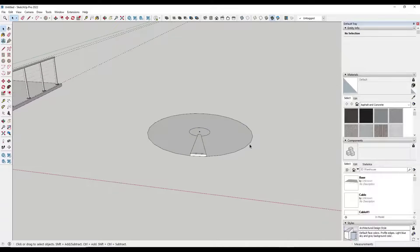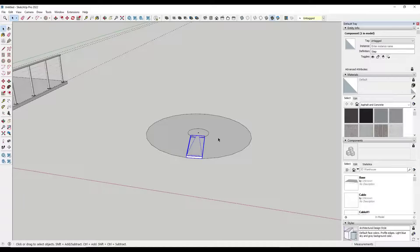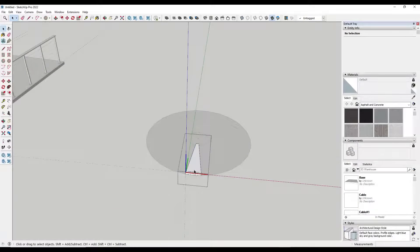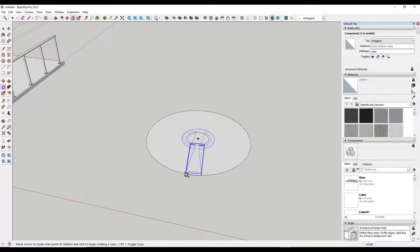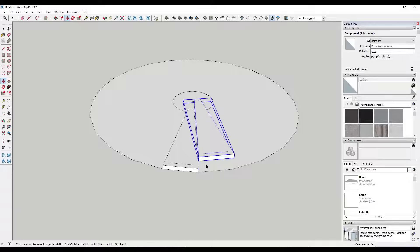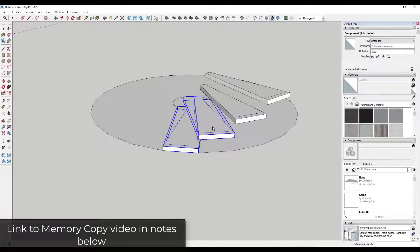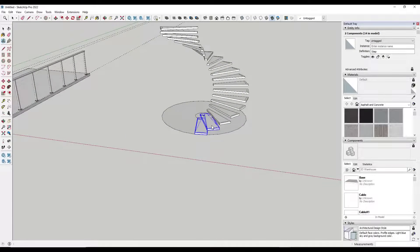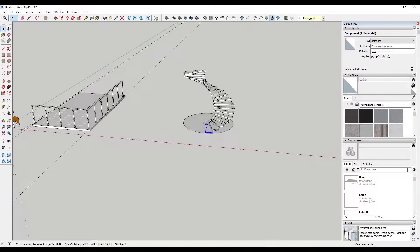The next tip is for a specific application: creating a spiral staircase. I'll link to a video below with more ways to create spiral stairs. In this example, we're taking one component — a single stair — and using the rotate tool in copy mode to copy it, then moving that copy up about six inches. From there, an extension called Memory Copy lets you create multiple copies that repeat that same transform automatically.